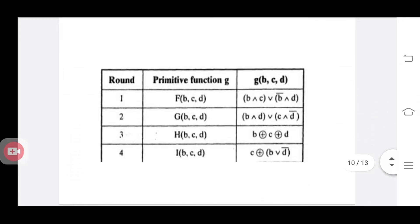How do the primitive functions work? F, G, H, I are the 4 primitive functions, each taking inputs B, C, D. F is (B AND C) OR (NOT B AND D). G is (B AND D) OR (C AND NOT D). H is B XOR C XOR D. I is C XOR (B OR NOT D). These are the primitive functions applied in each round.